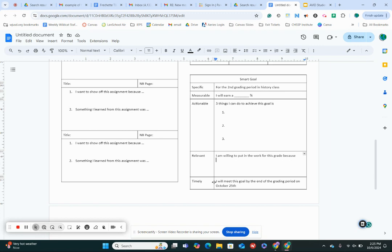Okay, and then the last part is the timely part. When are you gonna meet this goal by? Well, the grading period ends on October 25th, so that is your end date.